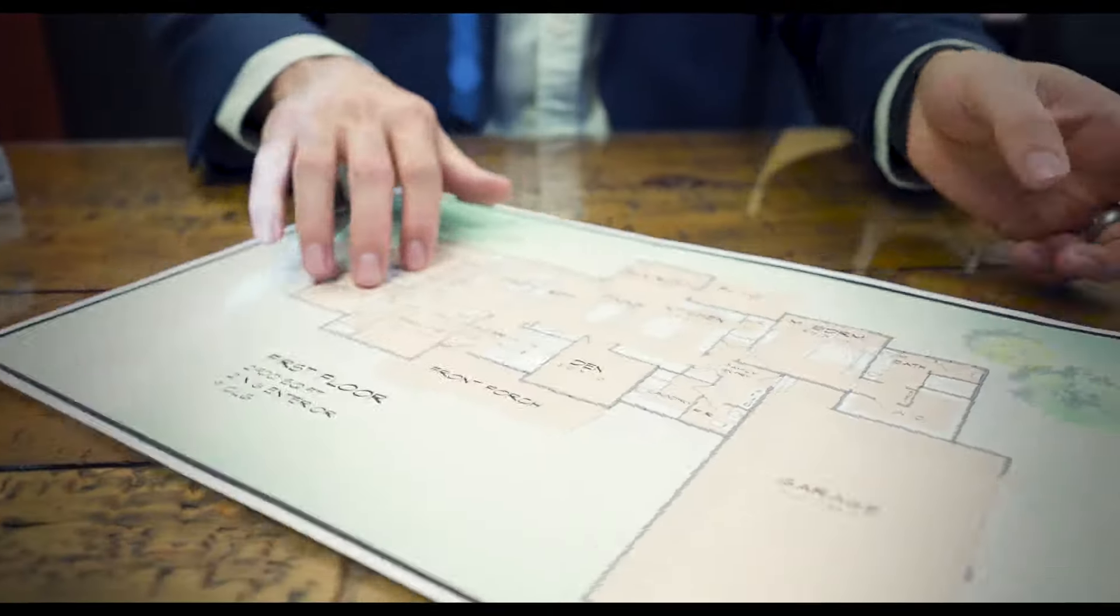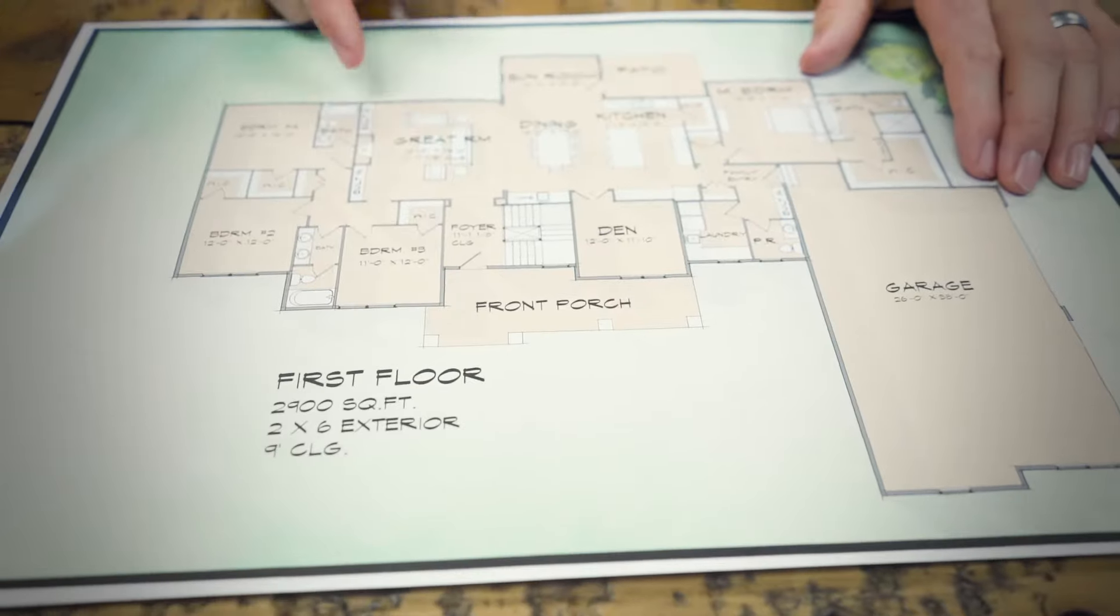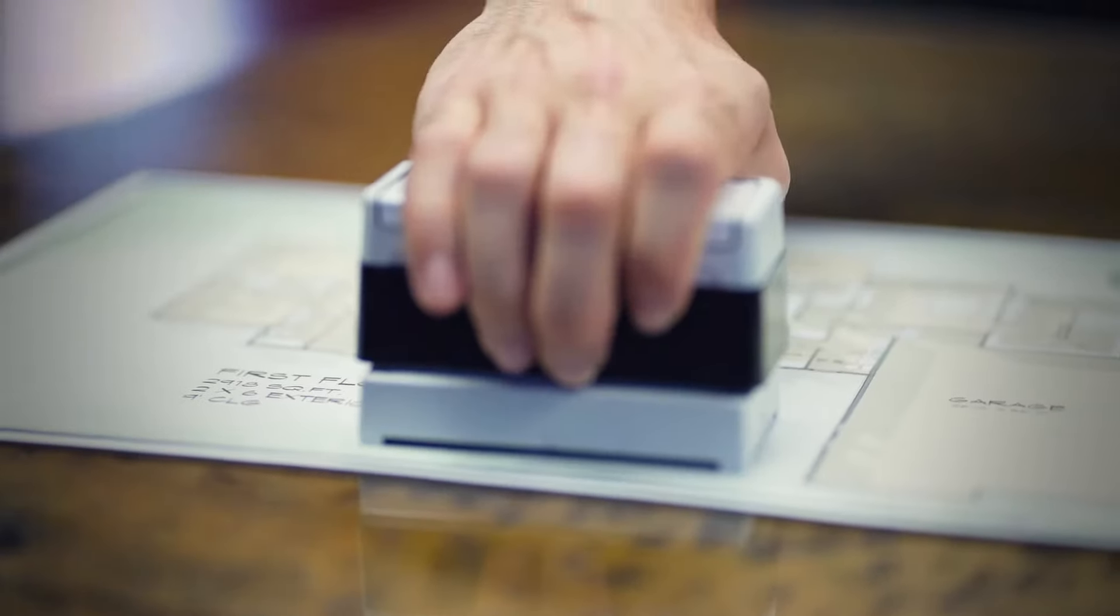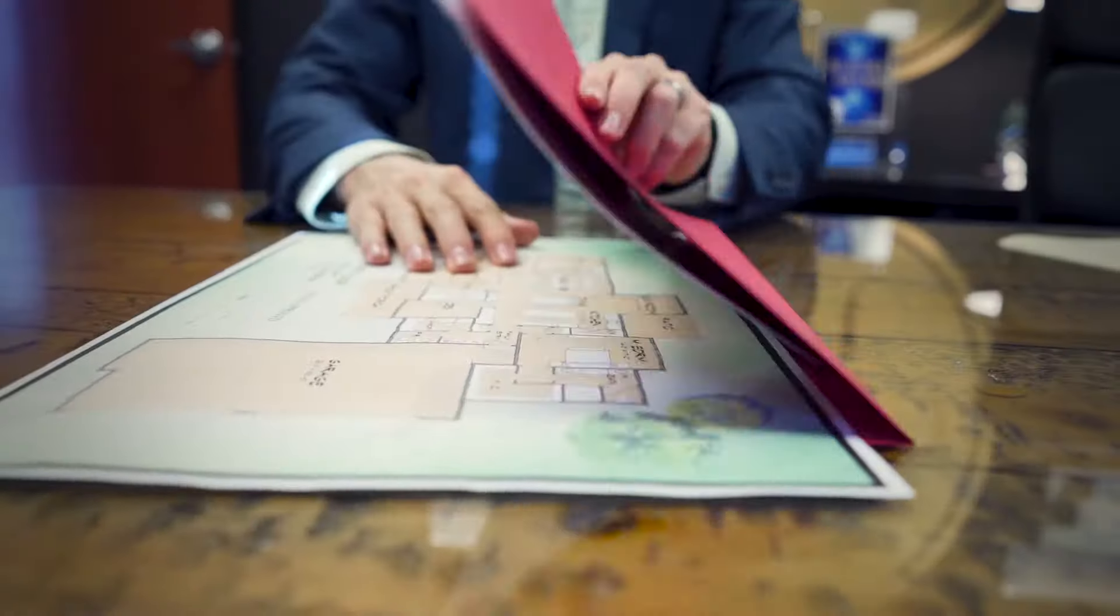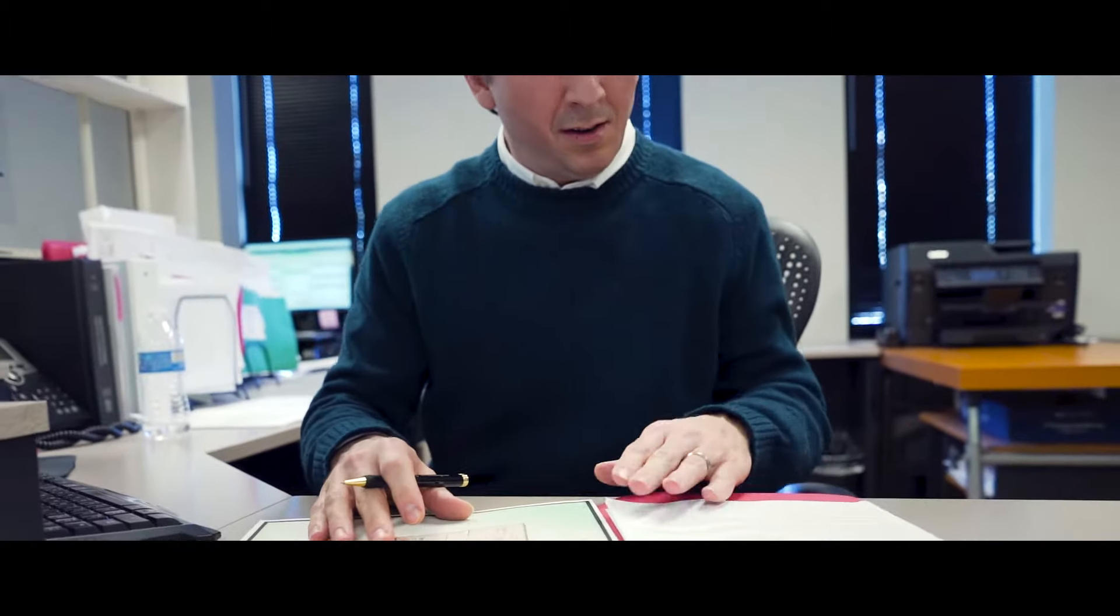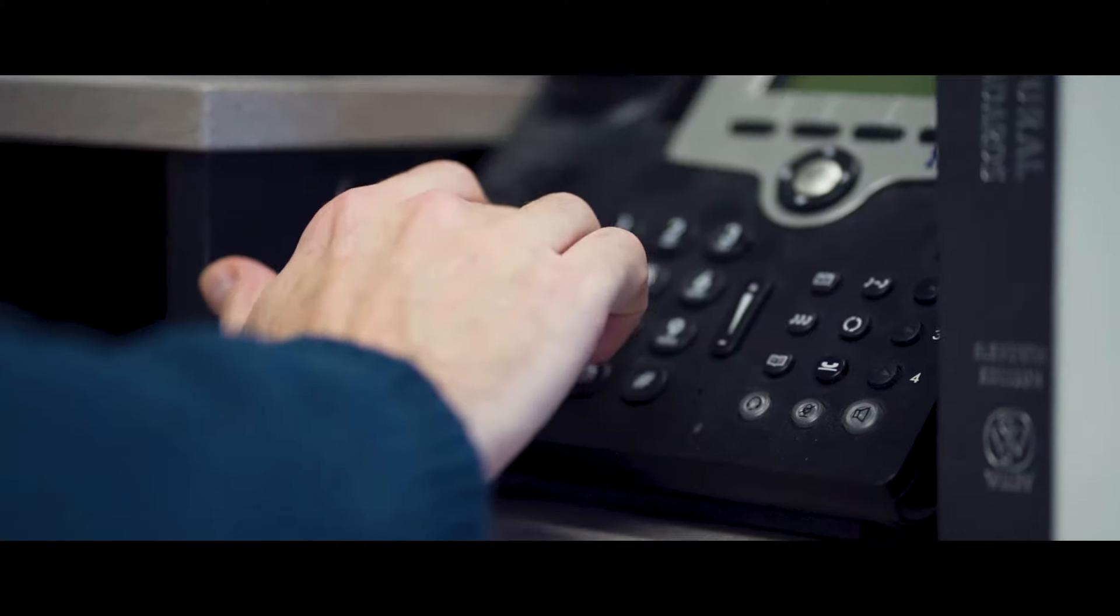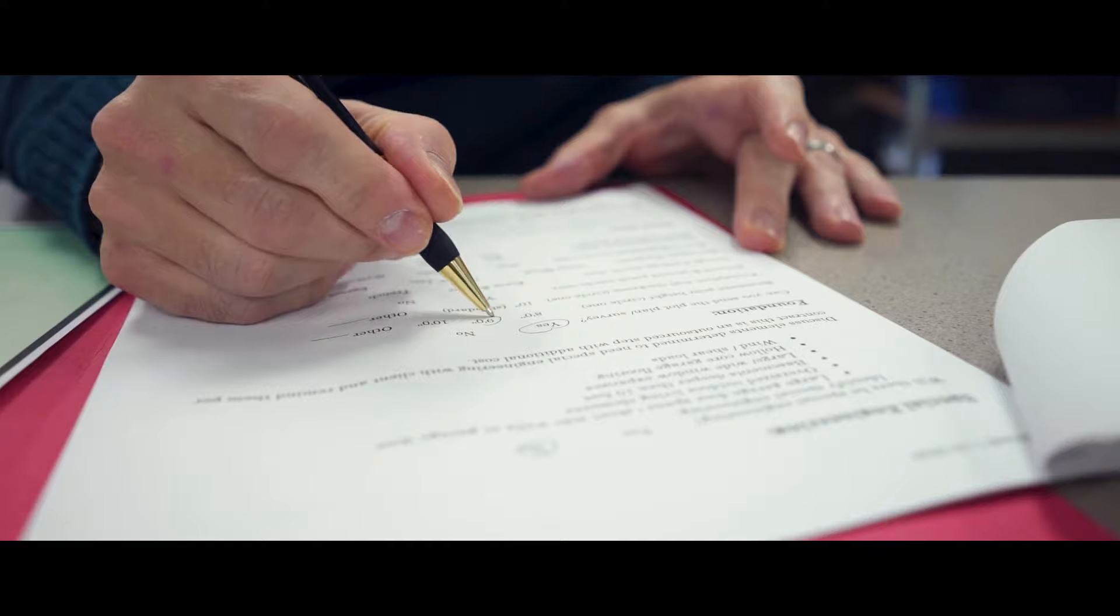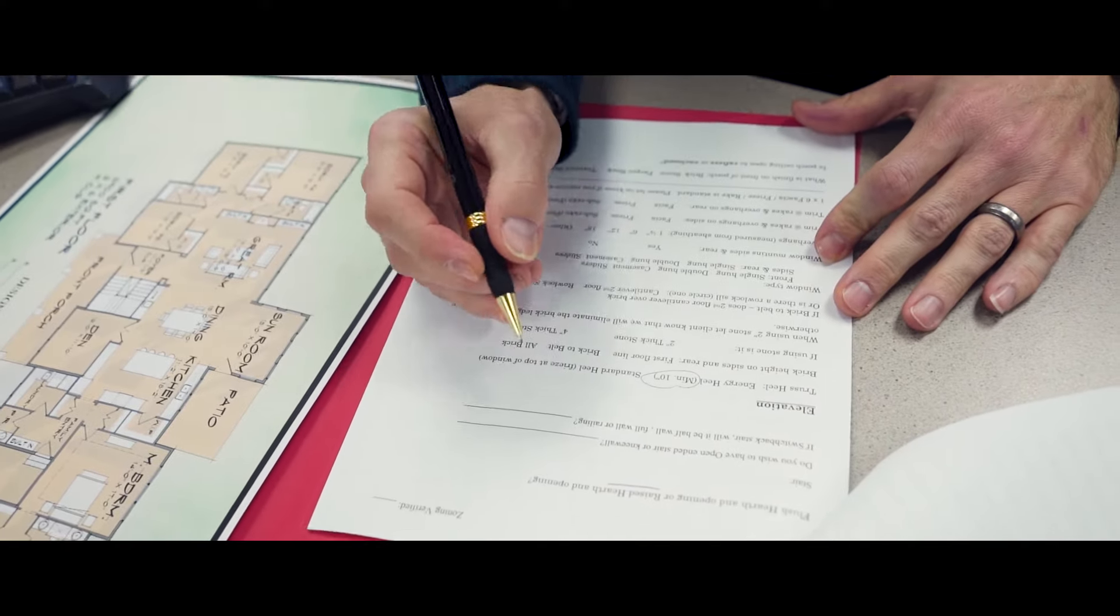We start by employing active listening to determine your goals and your budget. It is here that we start to develop a thumbnail sketch of your home. We focus on key room relationships, traffic flow, and special areas to design excitement and elements of surprise into your home.